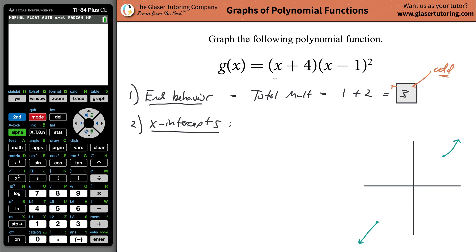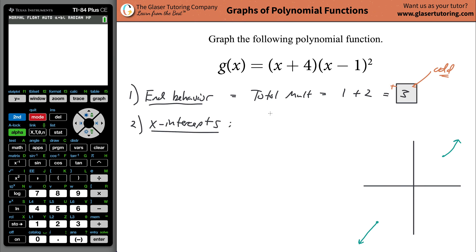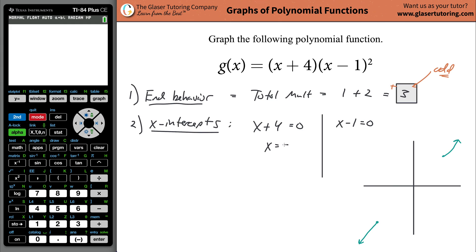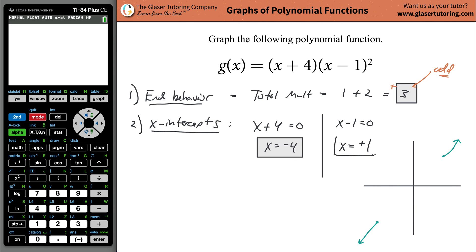I'm going to take each factor and set them equal to zero. A factor is basically an x-term, possibly with a constant added or subtracted, raised to some power. So we set (x + 4) = 0, which gives x = -4. And we set (x - 1) = 0, which gives x = 1. These represent the x-values where the function will either touch or cross the x-axis.